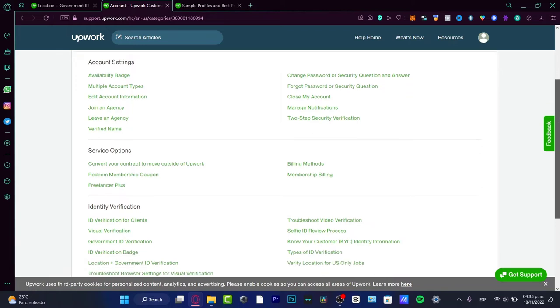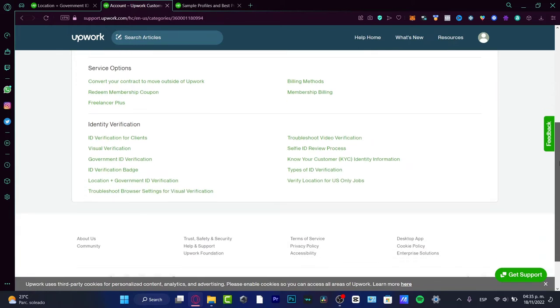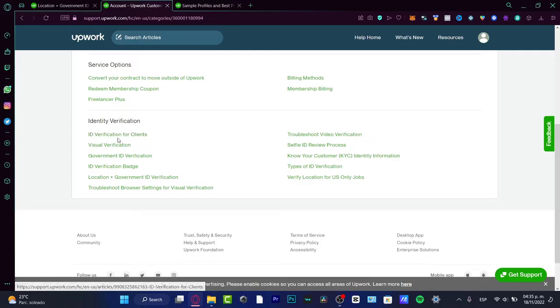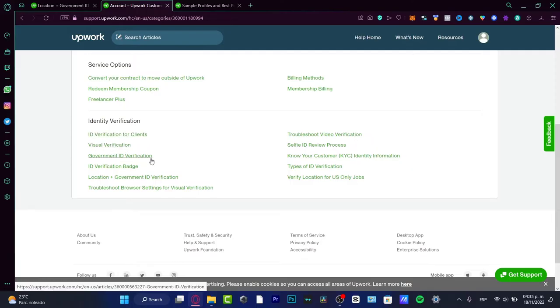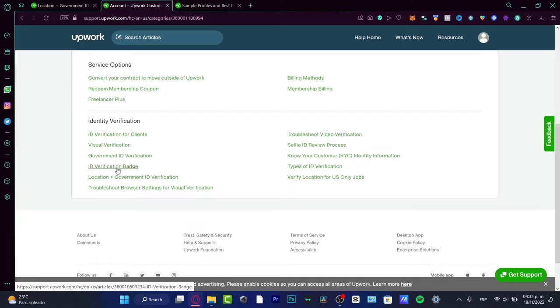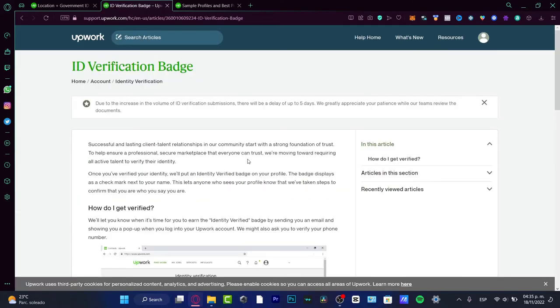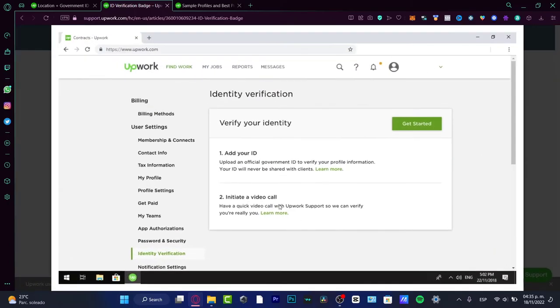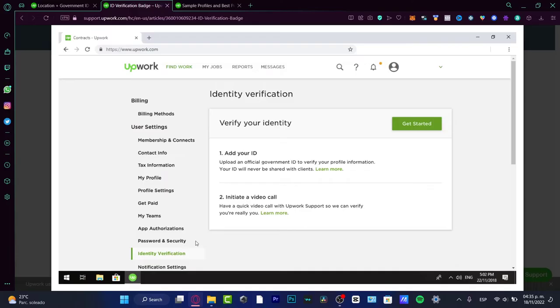Once I clicked here, I want to locate the page that says identity verification. Here we have ID verification for clients, government ID verification. You want to look for the one that says ID verification batch. Once you click here, it's going to tell you how you can get verified.